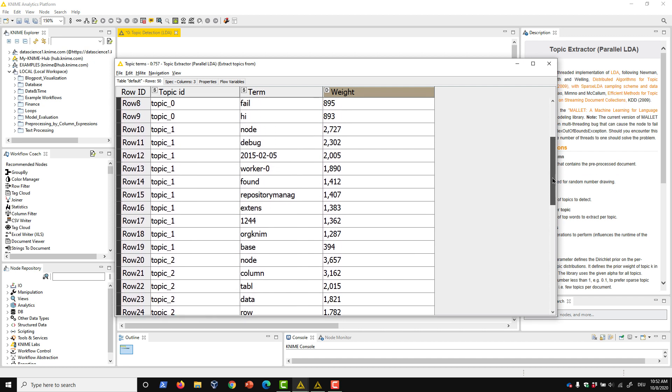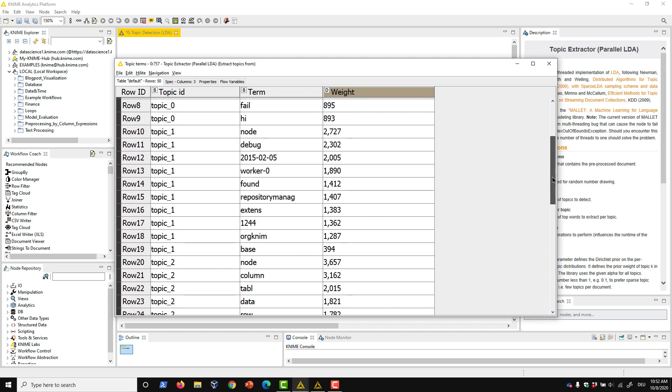Also, as expected, we sometimes see the same word associated with different topics. The terms are not mutually exclusive.